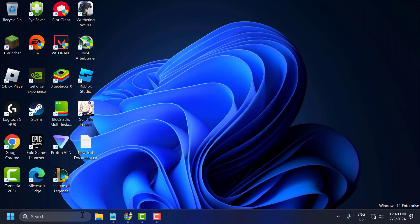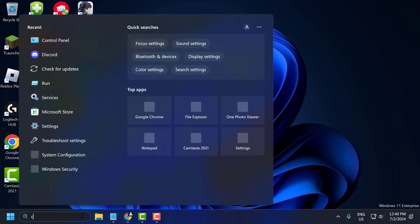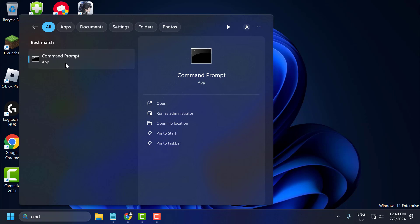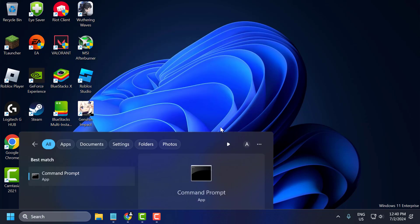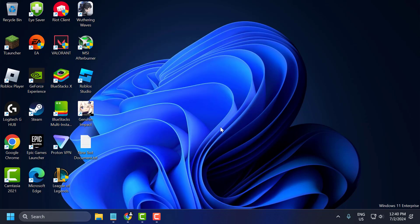You just need to go to the search menu and type CMD. Right click on Command Prompt and select Run as Administrator, and select Yes.